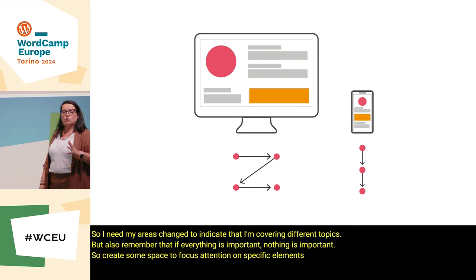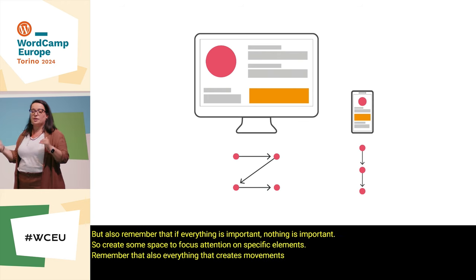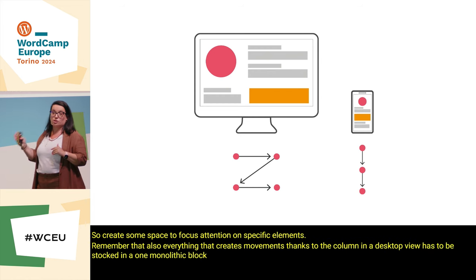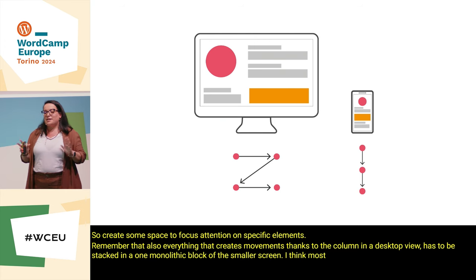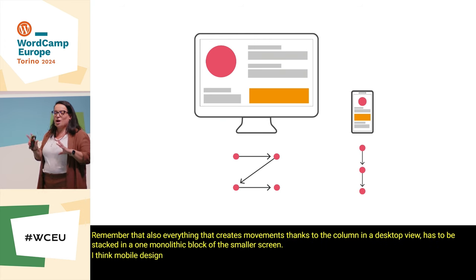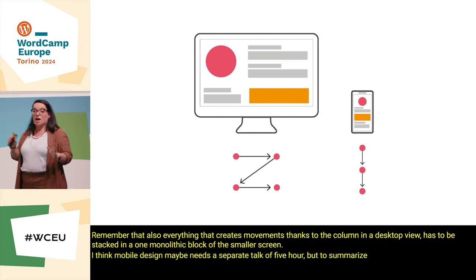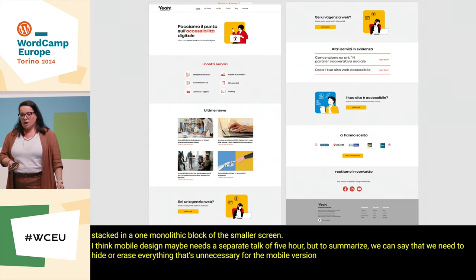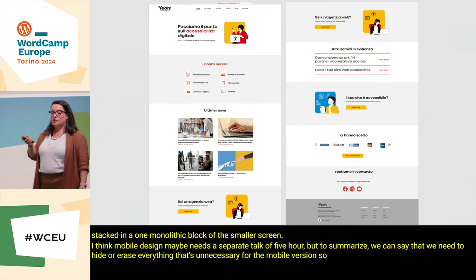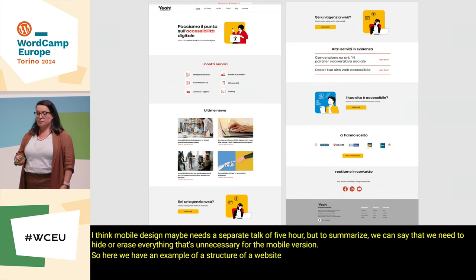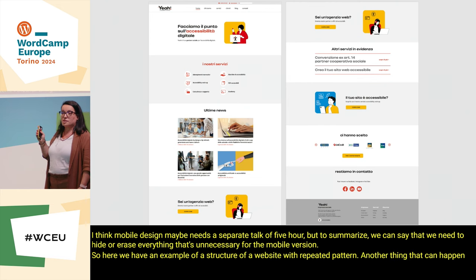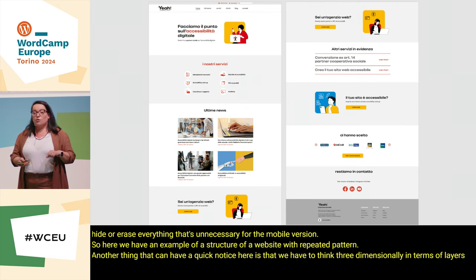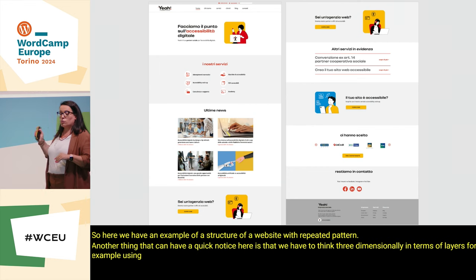Remember that everything that creates movement through columns in a desktop view has to be stacked in one monolithic block on smaller screens. Mobile design maybe needs a separate five-hour talk, but to summarize: we need to hide or erase everything that's unnecessary for the mobile version. Here we have an example of a website structure with repeated patterns. We also have to think three-dimensionally in terms of layers — for example, using different backgrounds will attract attention.